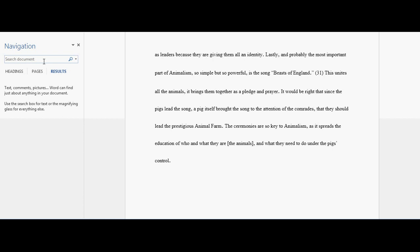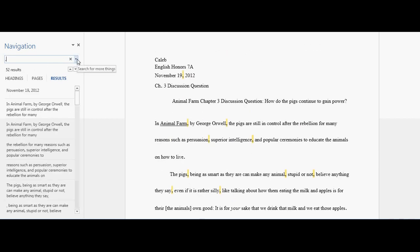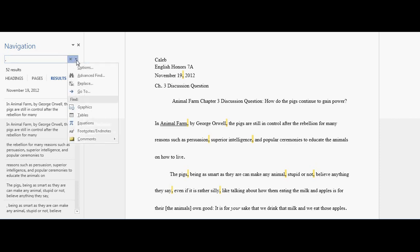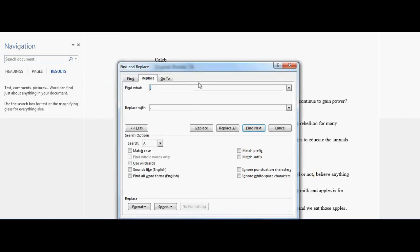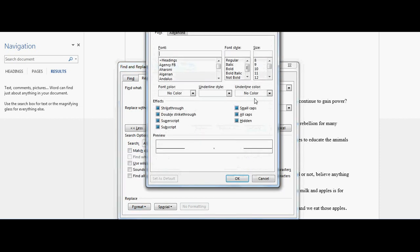You can also do this with commas. You have 52 commas and only 18 periods. So comma, then Replace with comma, Format, Font. You can do any size you want—you don't want to make it like 48, but anything like that.